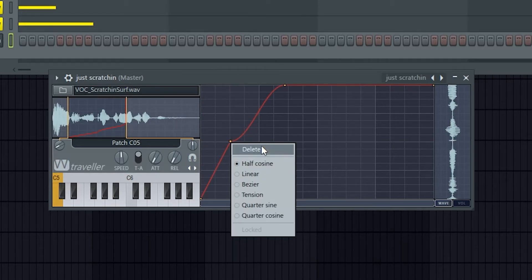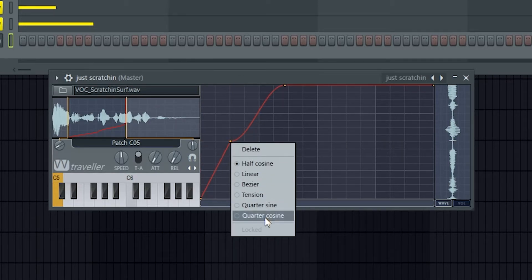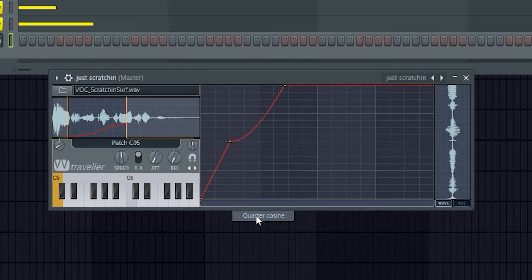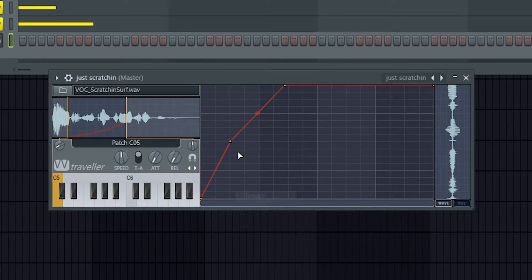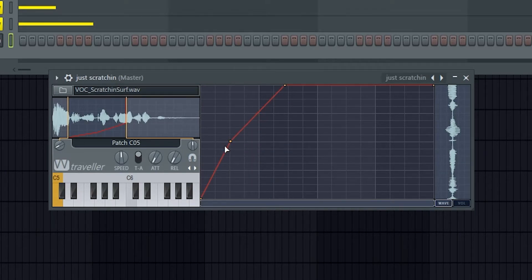Just add this new point, and I can set what sort of line it's going to be. It'll be quarter cosine, tension, linear, that's just going to be straight.